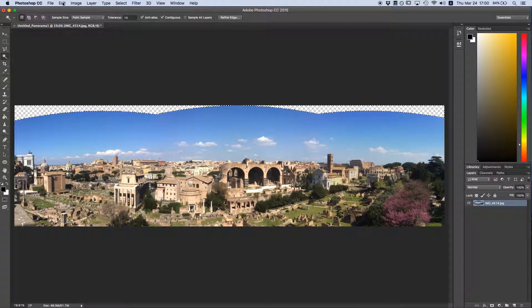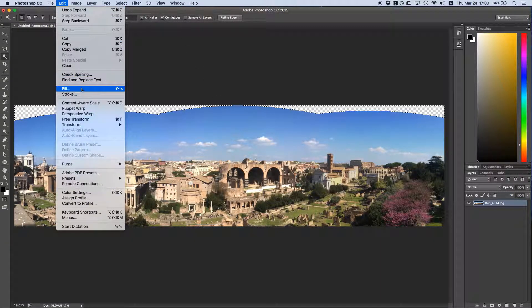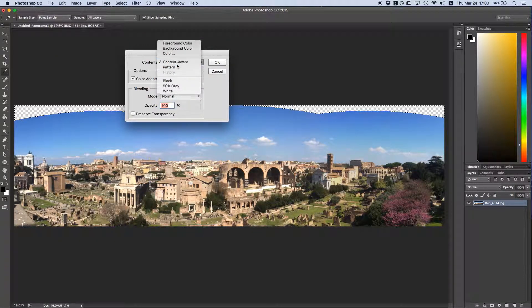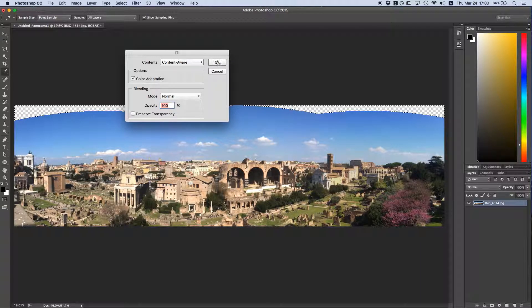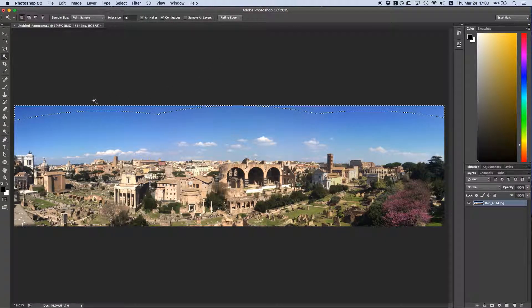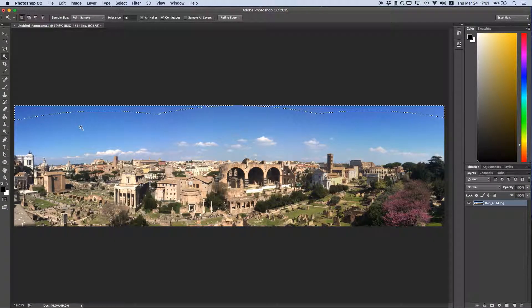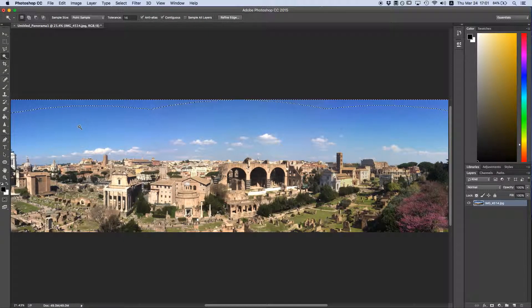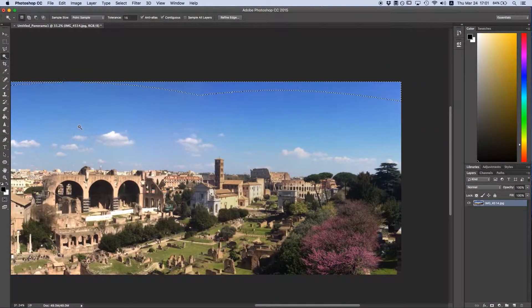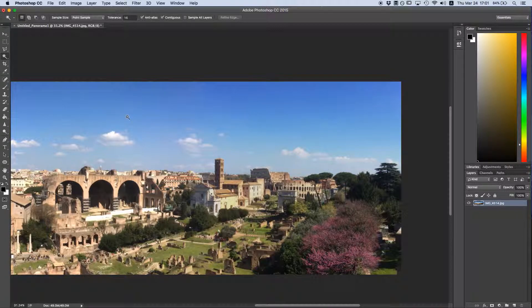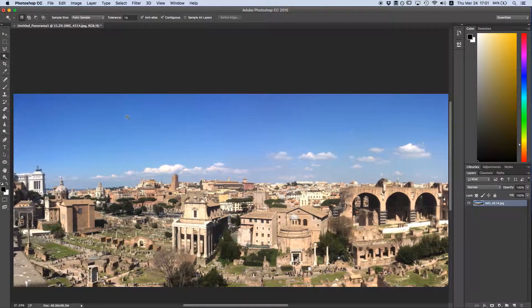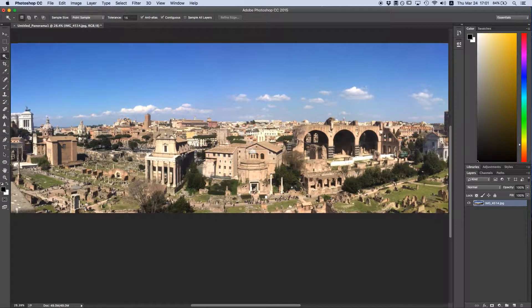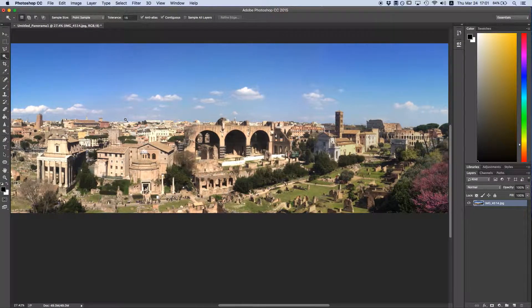Now go to Edit, and then Fill, and make sure Content-Aware is chosen in the drop-down menu here, and then hit OK. And just like that, we have a seamless panorama. You can't even tell where the photos begin and end, and the extra sky up here looks pretty great. Let me deselect that so you get a better look at that. Just like that. And it's looking pretty good.